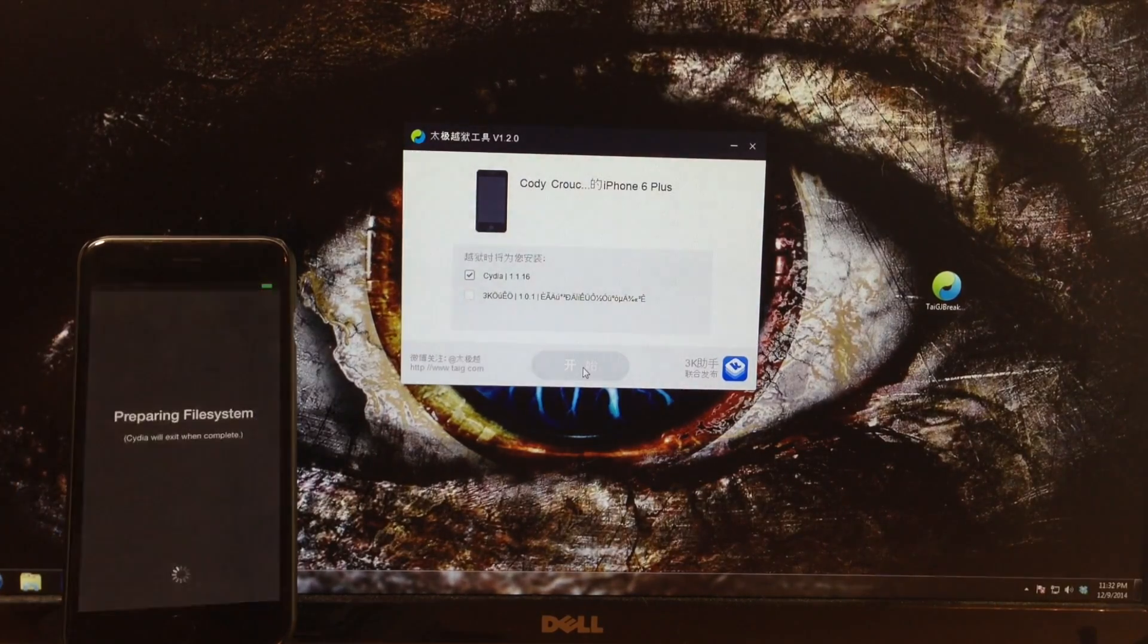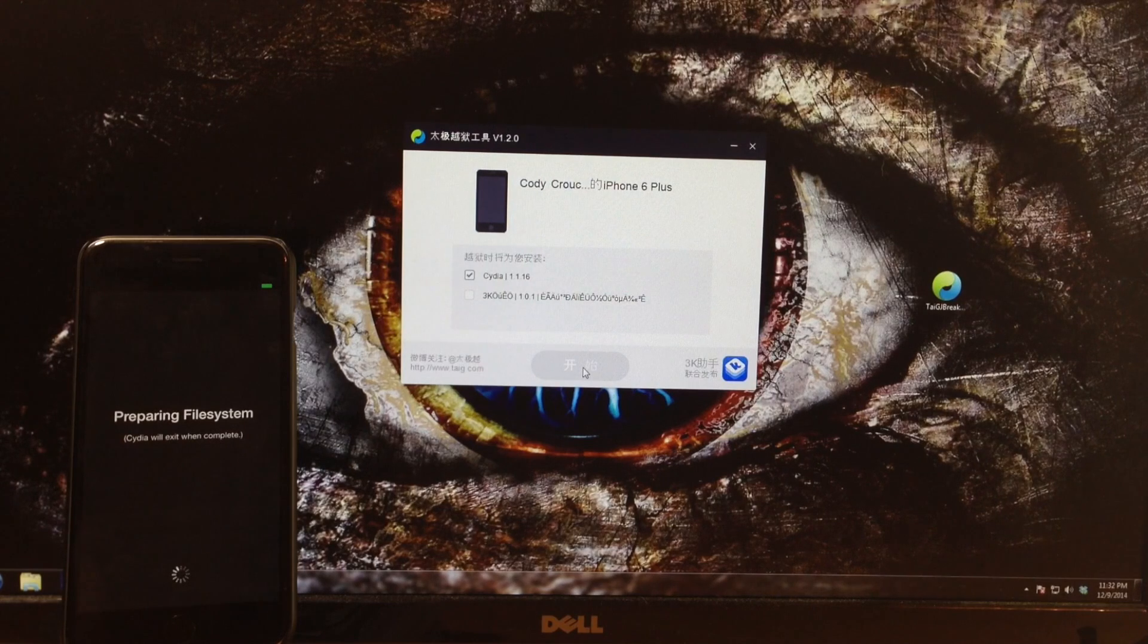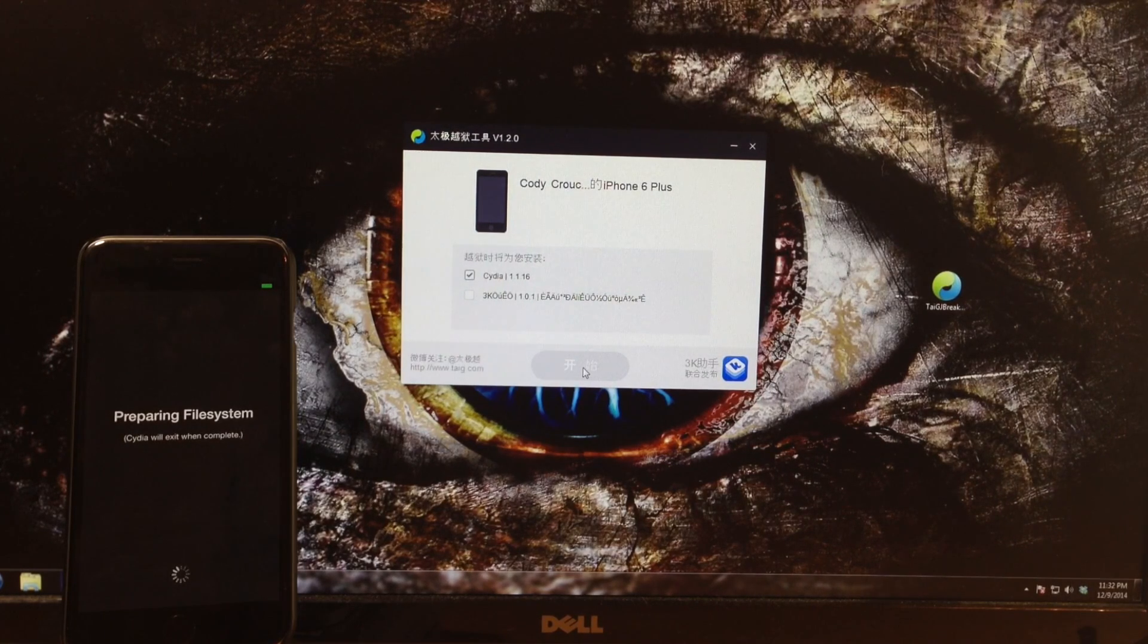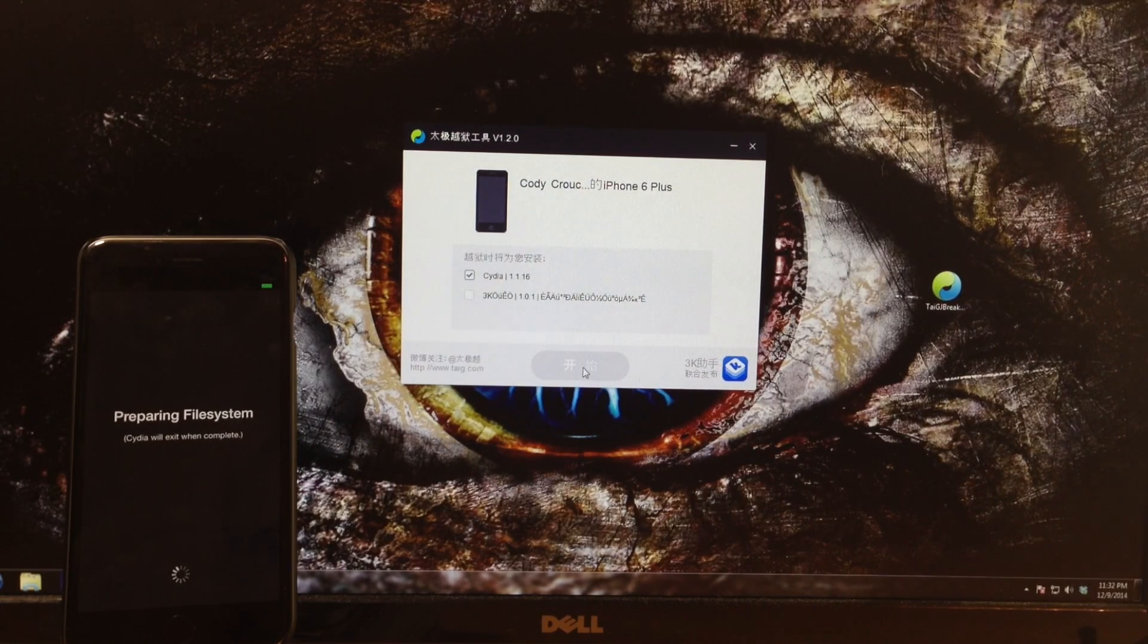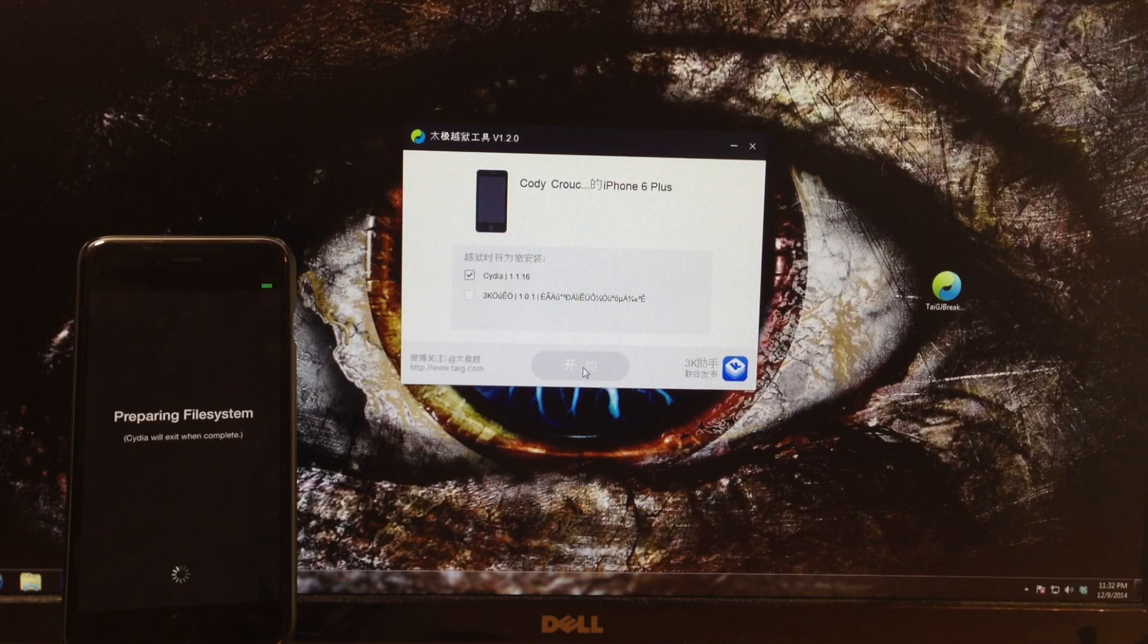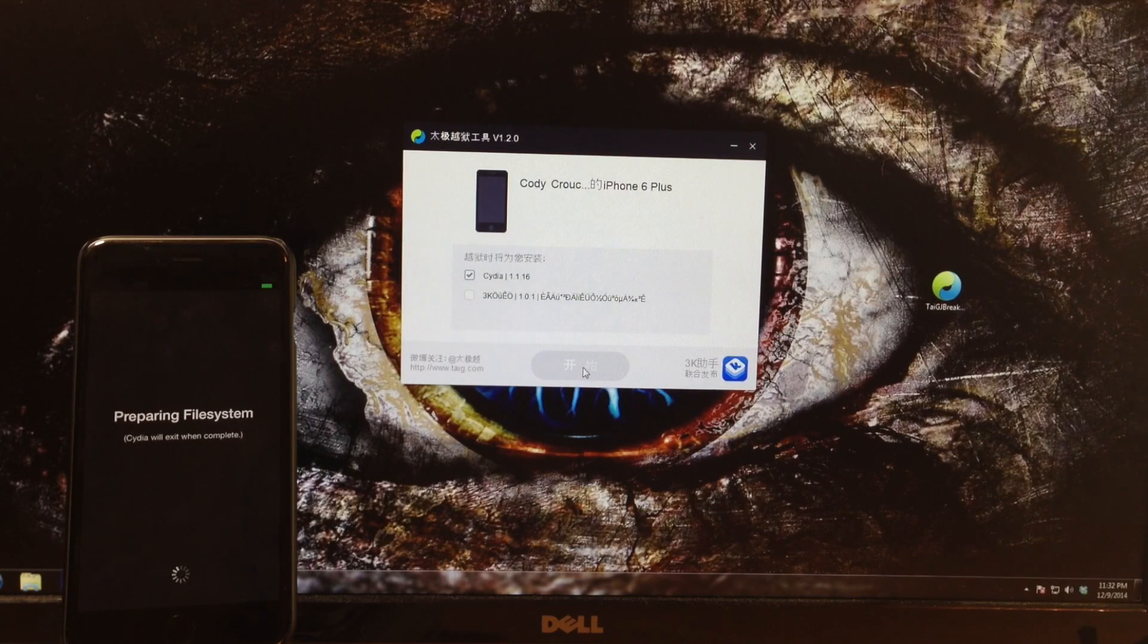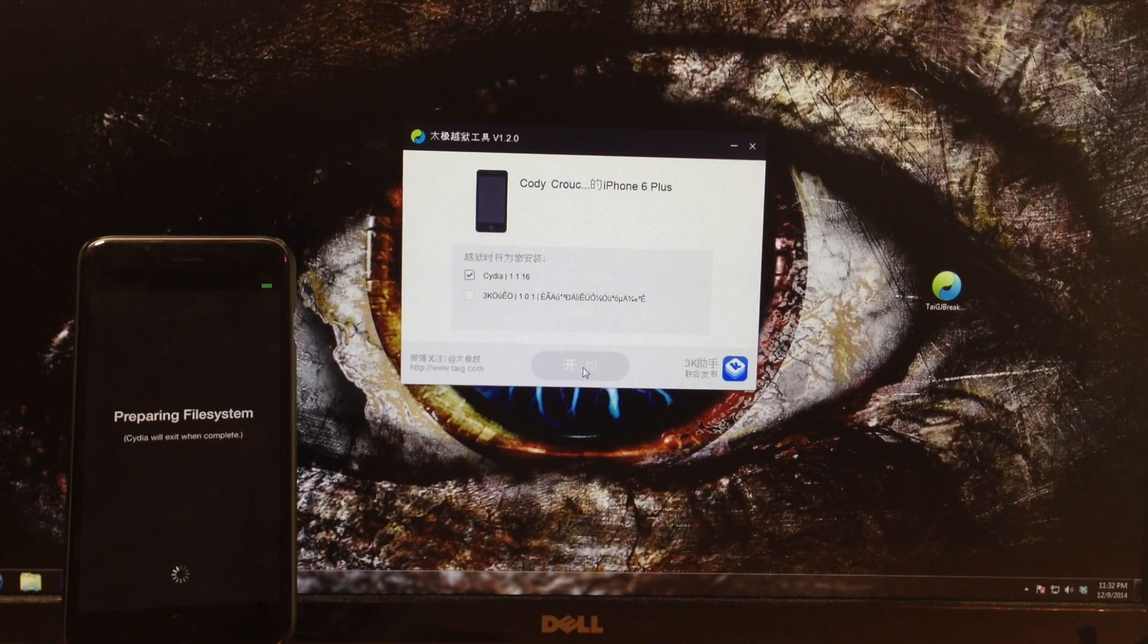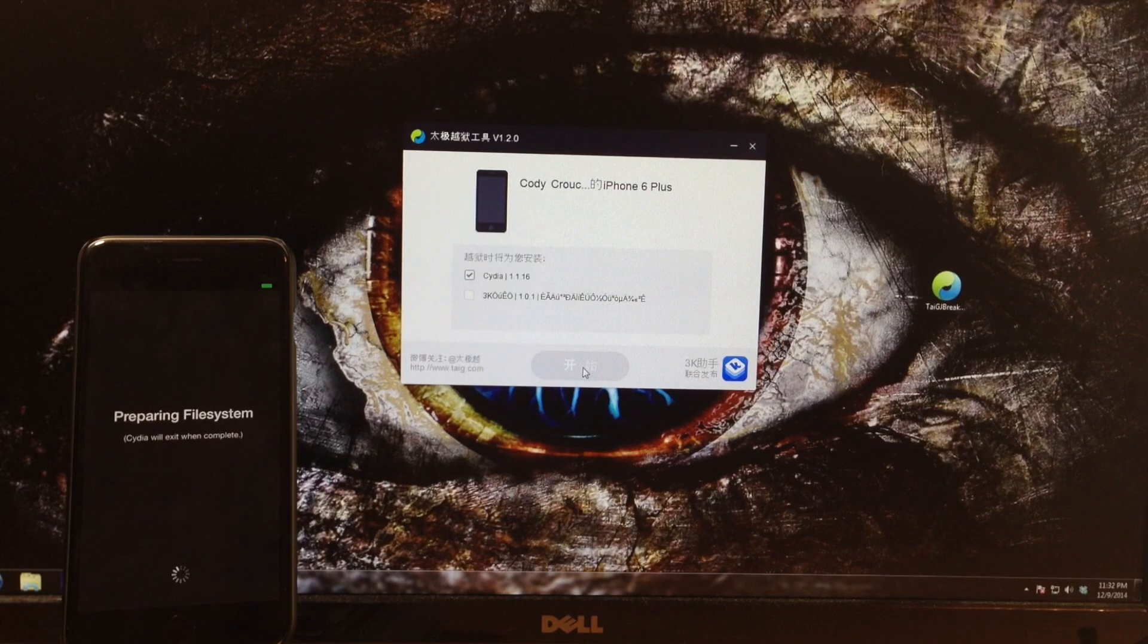Just within hours of iOS 8.1.2 being released, Taigi has already released an update for the jailbreak of iOS 8. So every single version of iOS 8 is jailbreakable right now.